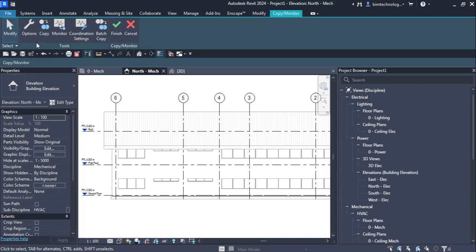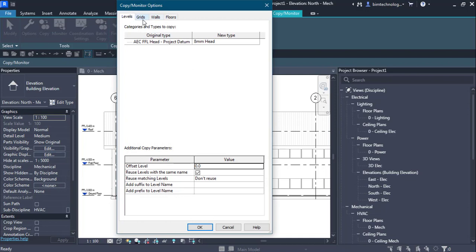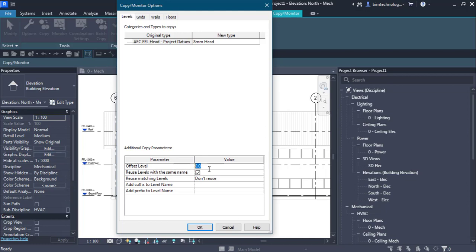Before copying or monitoring the levels, I'll go to the Options tool. In the Options tool I have four tabs: Levels, Grids, Walls, and Floors. Here I'm going to copy or monitor the existing levels from the linked model. On the left-hand side you can see the original type — AEC FFL Head Project Datum — and on the right-hand side the new type that it will inherit is 8mm Head. The offset level will be zero, and I want to give a prefix to the new copied level of 'MEP-'.